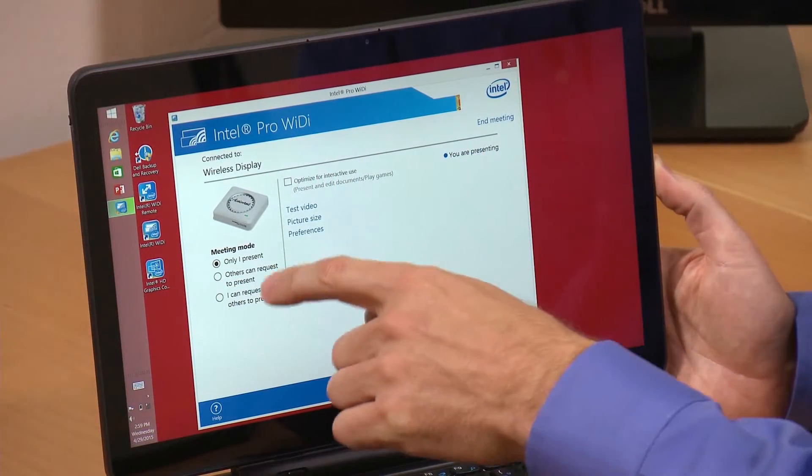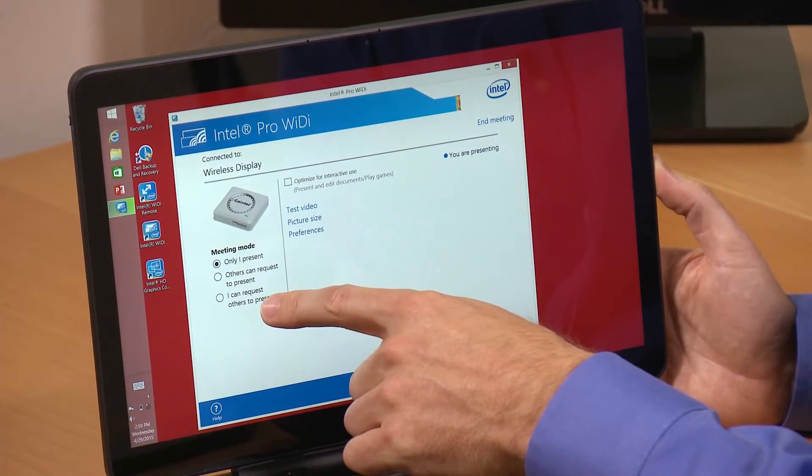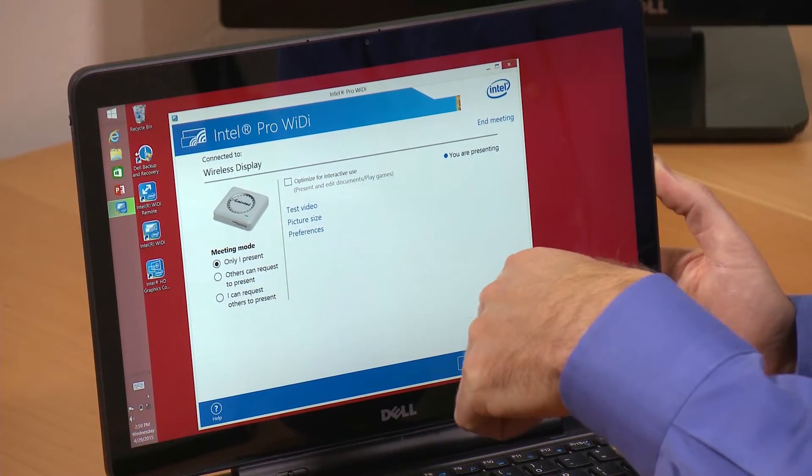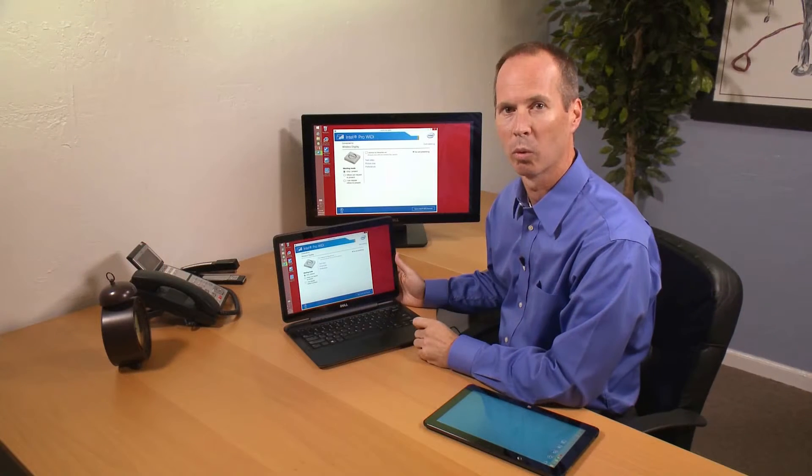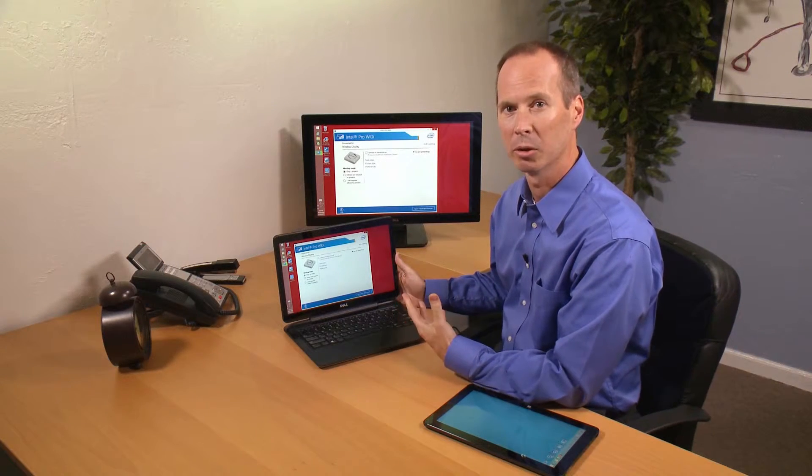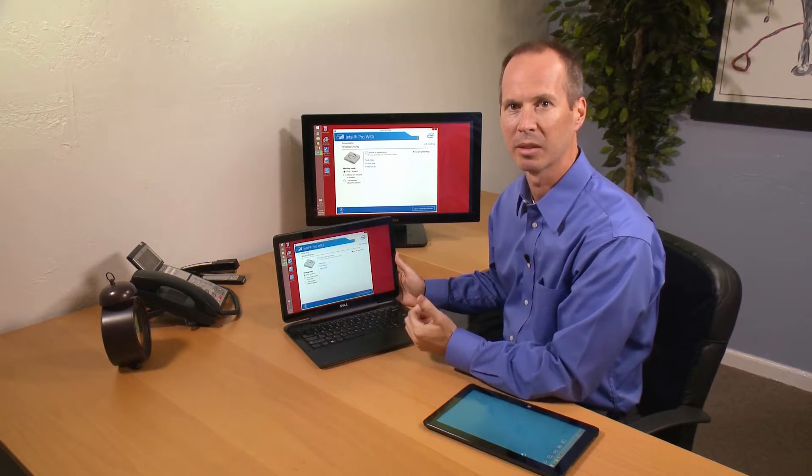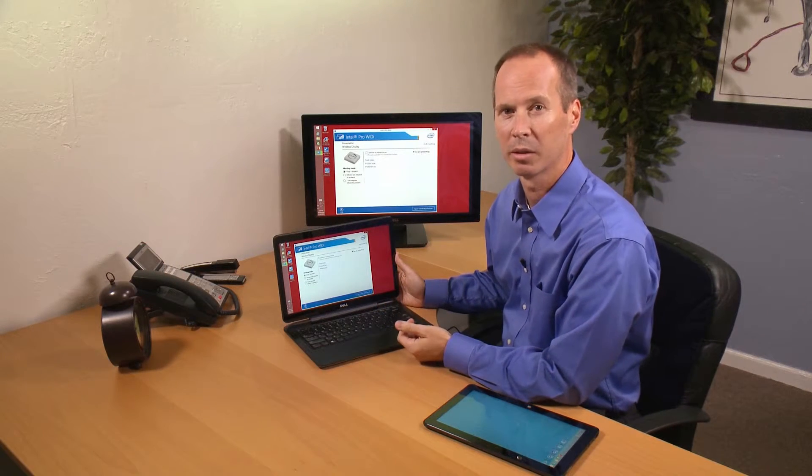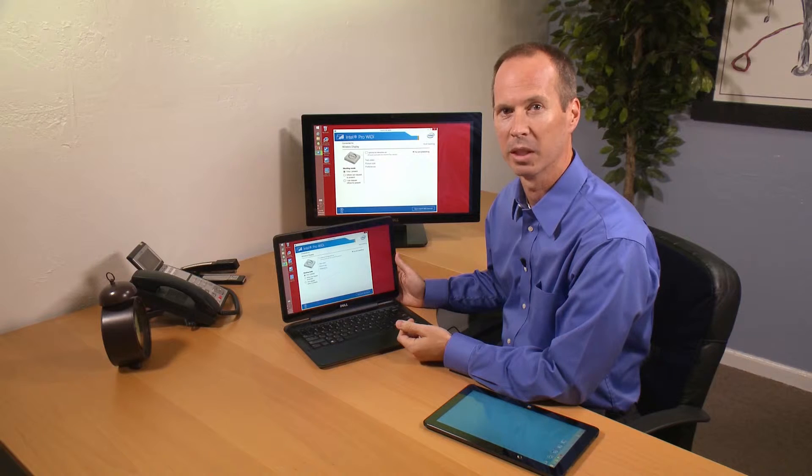The third mode allows multiple presenters to pre-connect to the wireless display, and then the meeting owner can rapidly decide who they want to take control of the meeting.